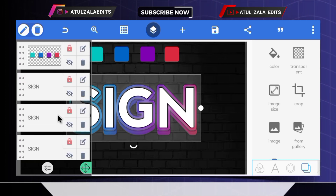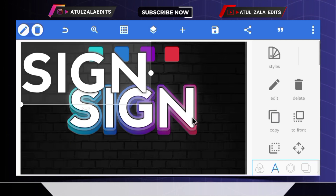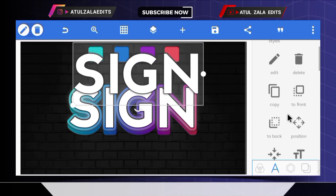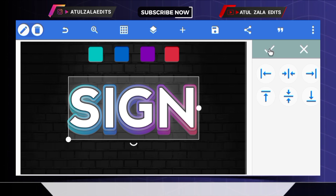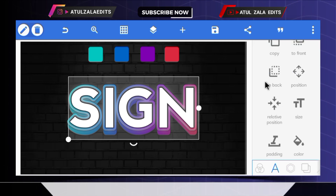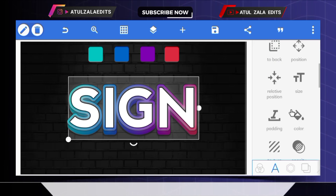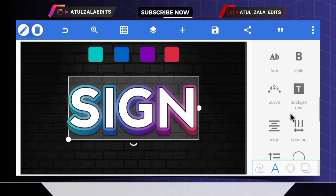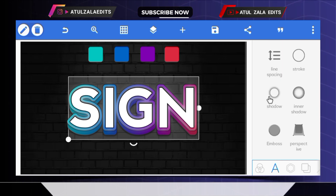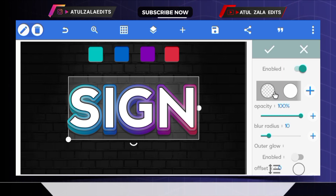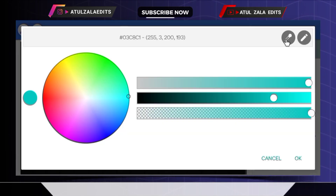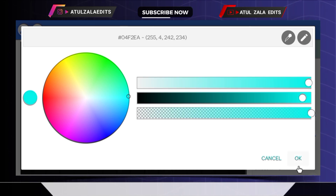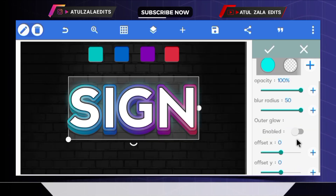Select the first layer and copy it, bring the font to the middle, and select the 'to back' option. Go to the shadow option, click on the plus icon, select dark turquoise color, adjust like this, and tap OK. Increase the blur radius to 50.